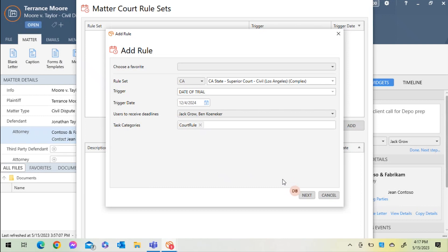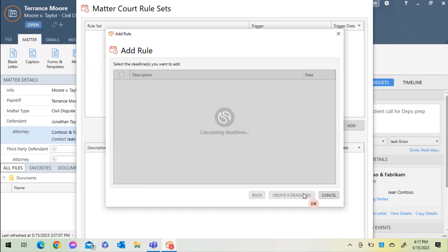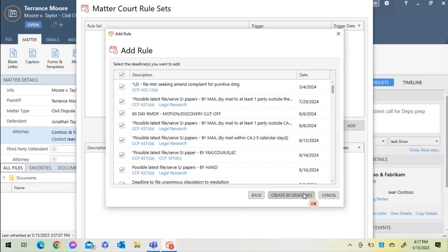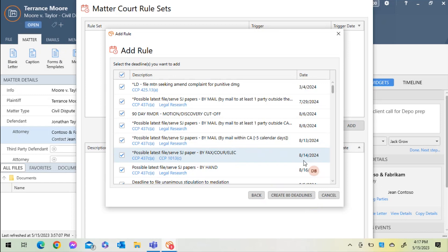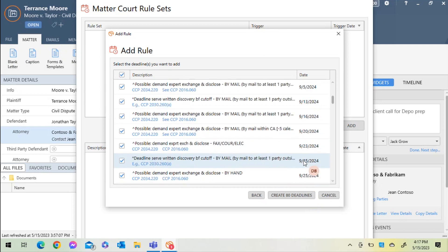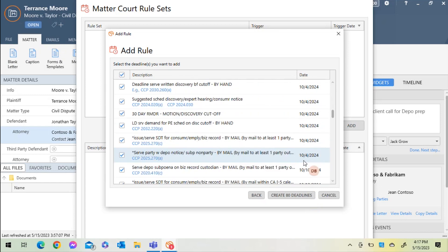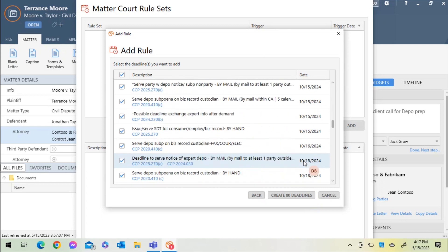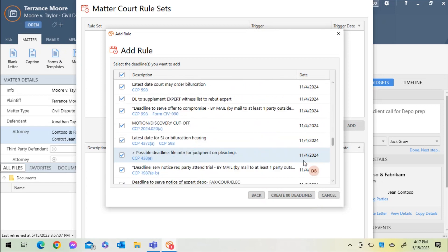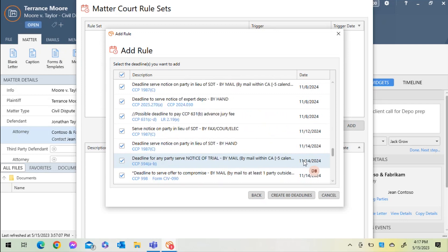Law Toolbox will calculate the deadline. I can see that 80 deadlines are associated with this rule set, specific to my local court jurisdiction. I'll quickly glance through, and if I would like to unselect any of them, they will not appear on my calendar or in the events list inside of the matter.